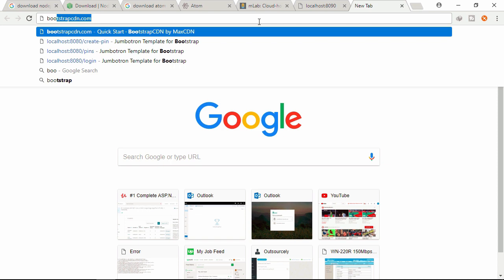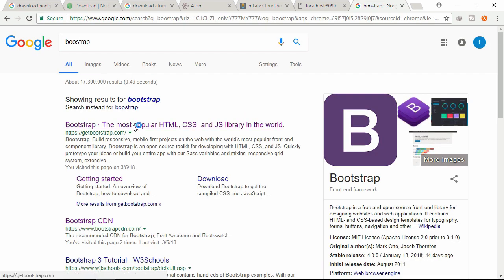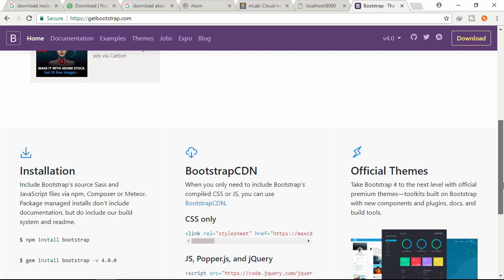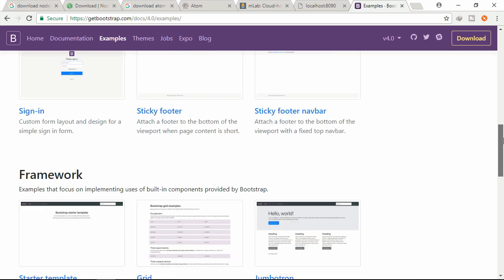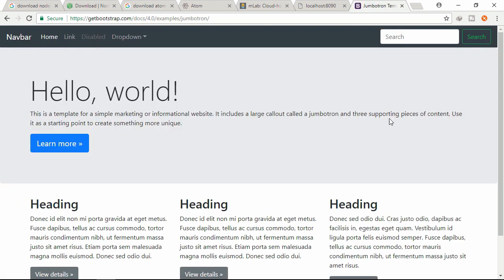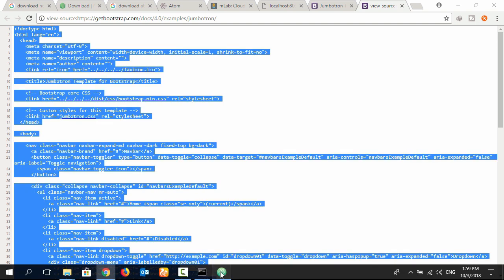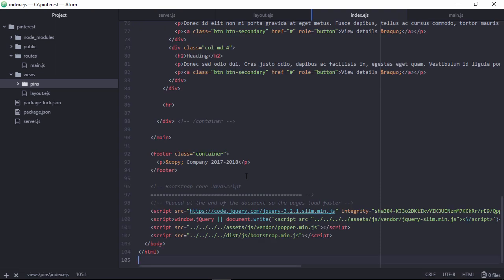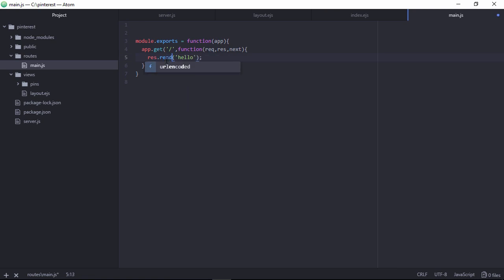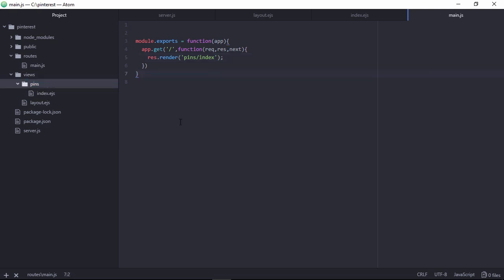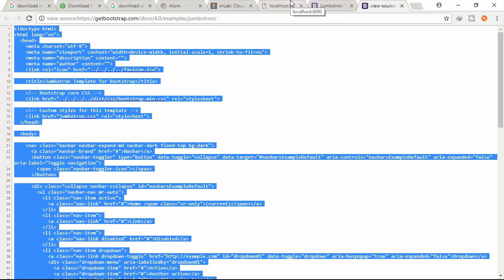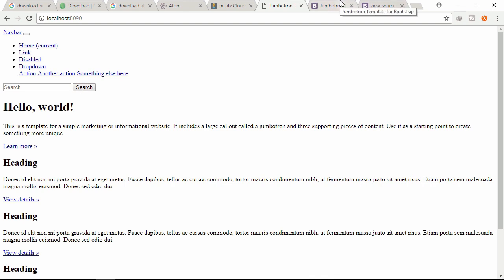Let's download a Bootstrap template. Search Bootstrap, go to the first link, click Examples, scroll down and click 'Hello World' - this is the template we will use. View page source, copy all the code and paste it into the index.ejs file. Actually we need to place the main structure in the layout file and redirect to the pins/index page. Let's save and run it to see what we get.